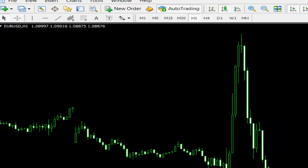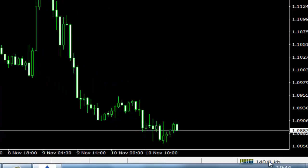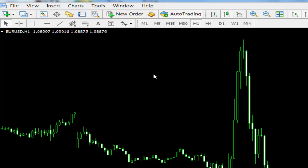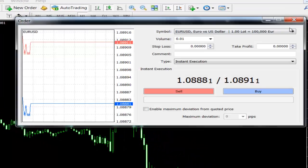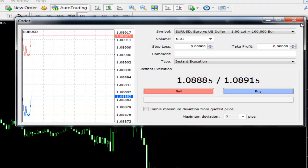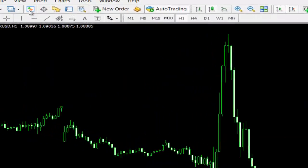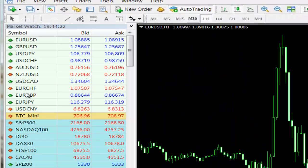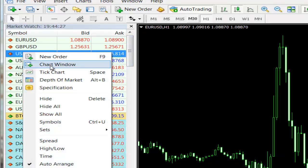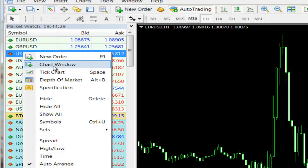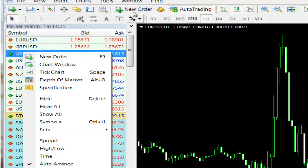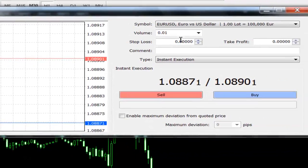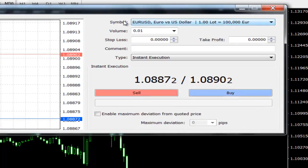When you login, you can see here that you are connected. If you want to open a trade, just click here on new order. First, before that, choose the pair chart window, or after you click here you can choose the pair from here.